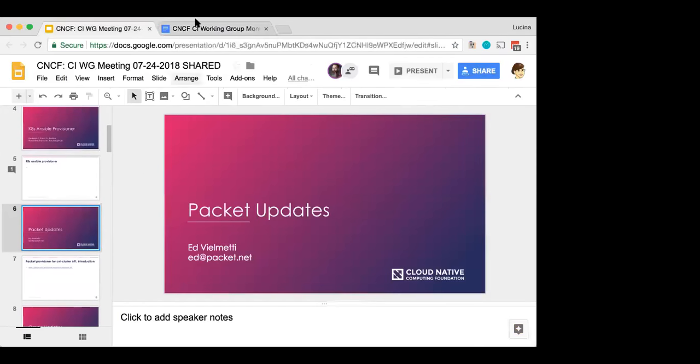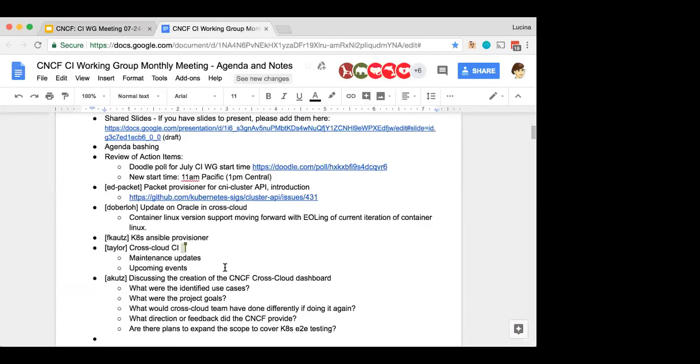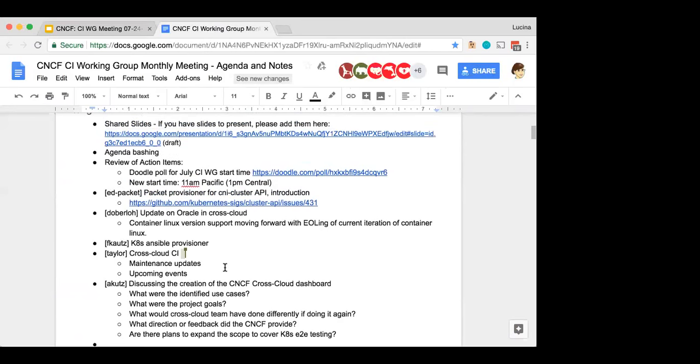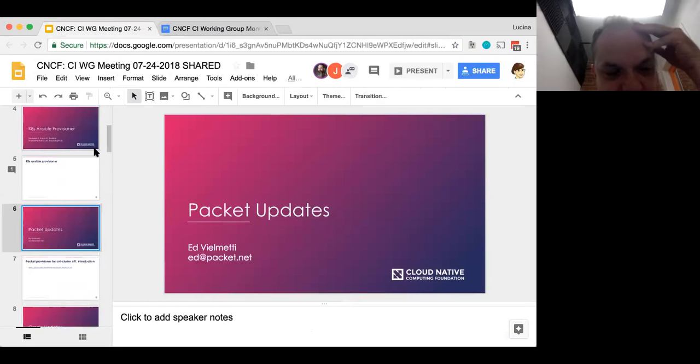All right. If there were no new items to add to the agenda, and if there are, please feel free to do so. I'd love to jump right in with a packet update if you're available. Ed, to begin. Yep. Thanks, Lucina. Hi, everyone.